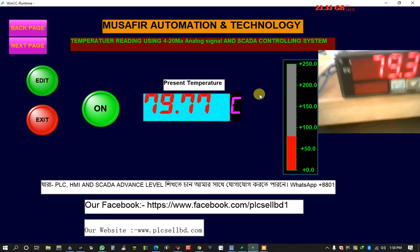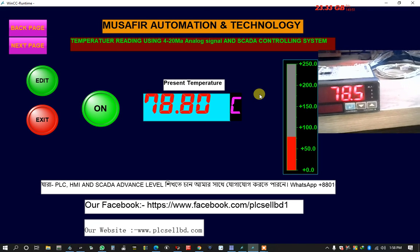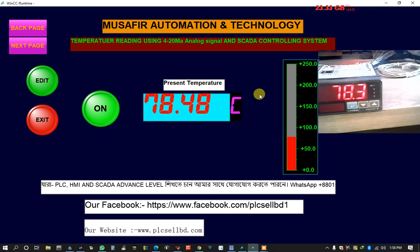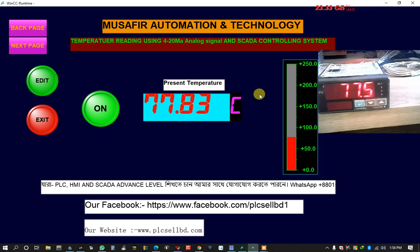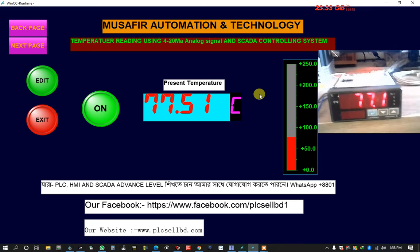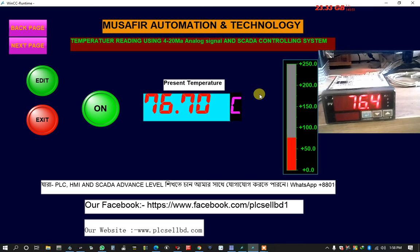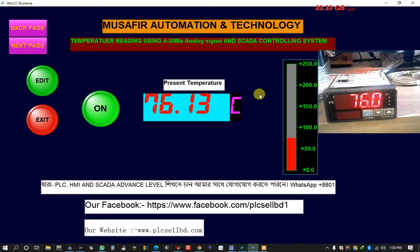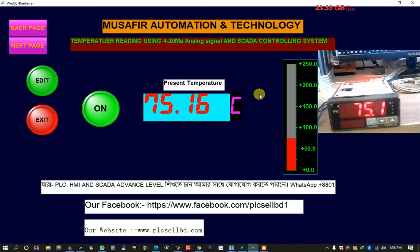So if anyone want to learn SCADA and HMI PLC advanced system just contact with me.